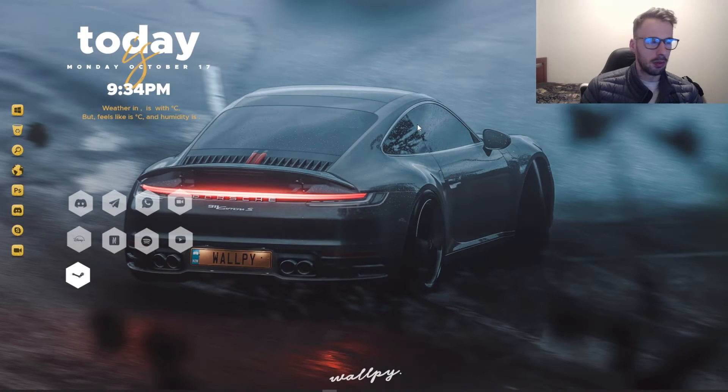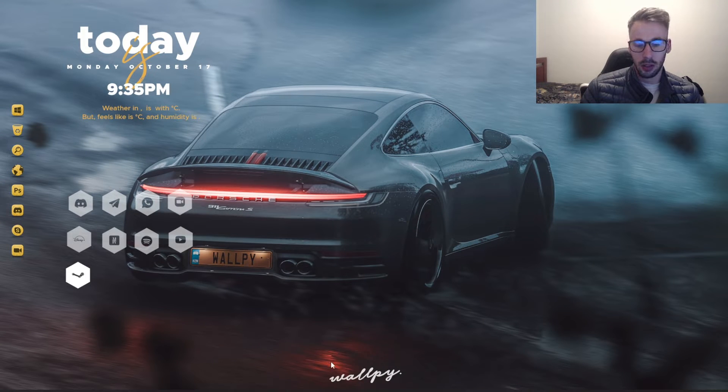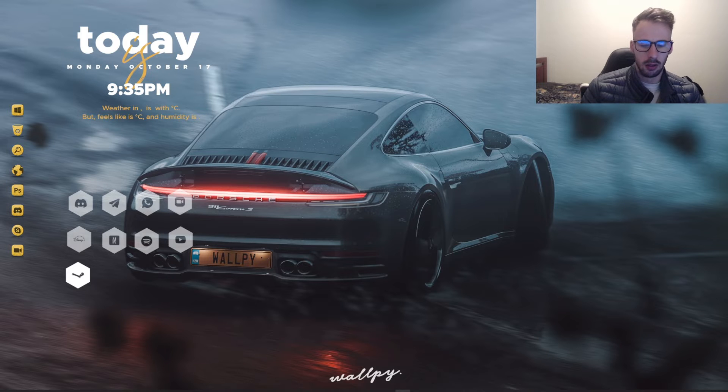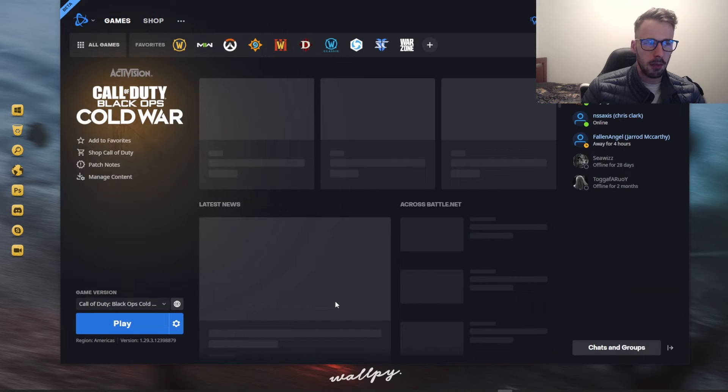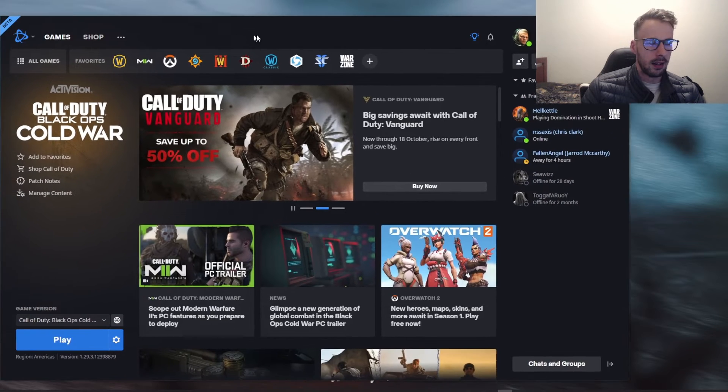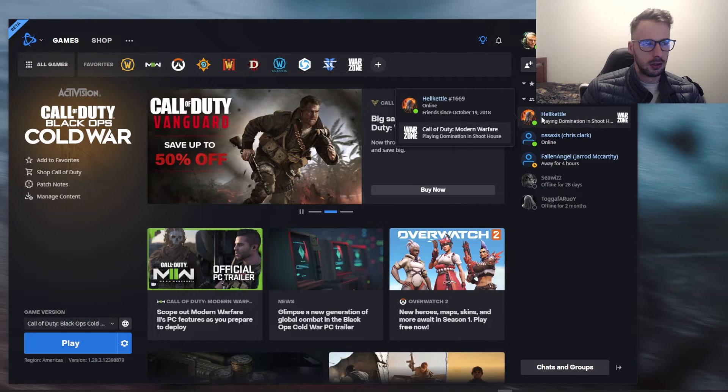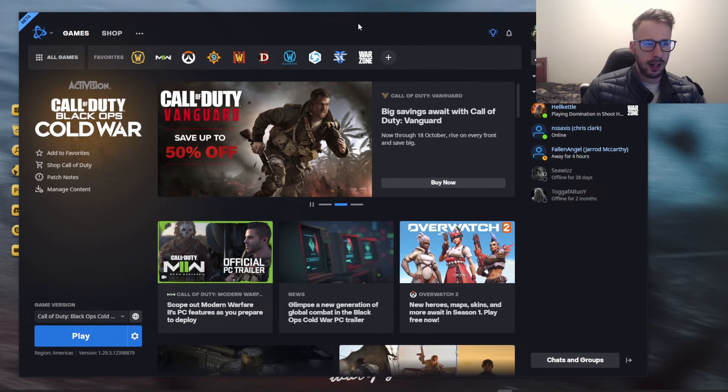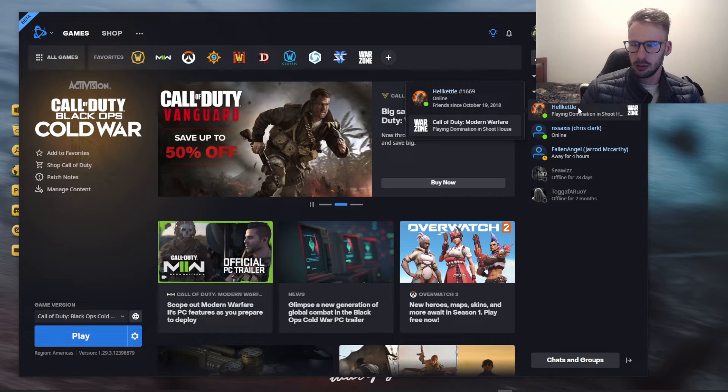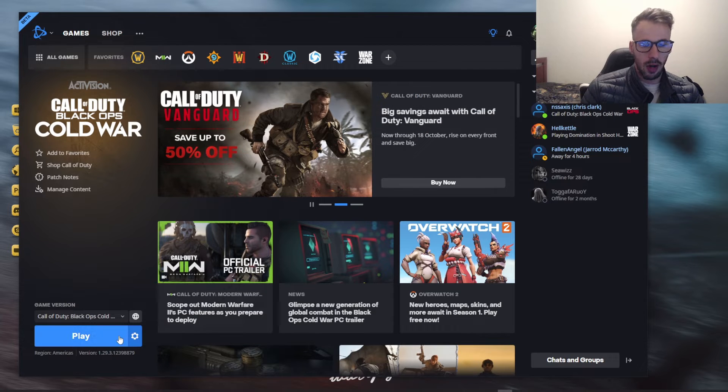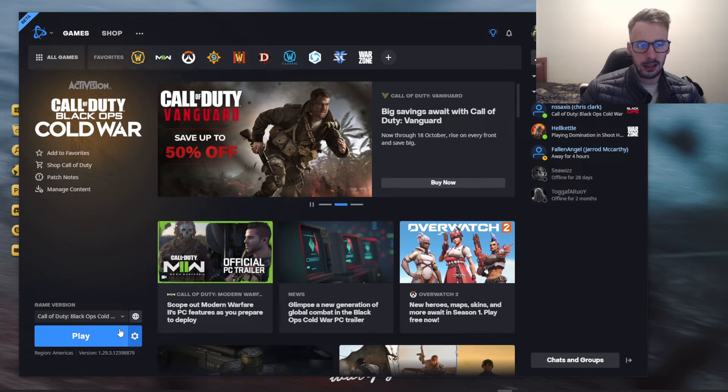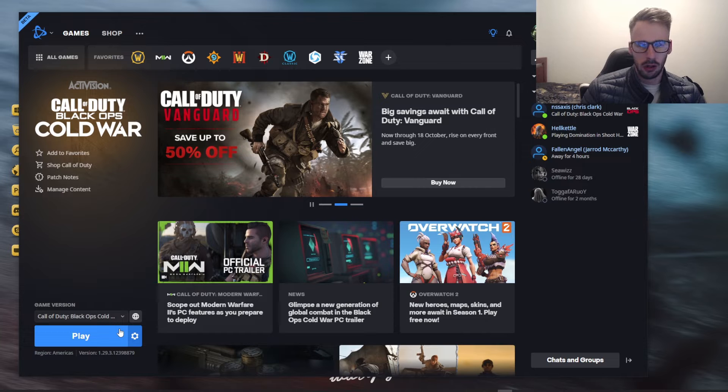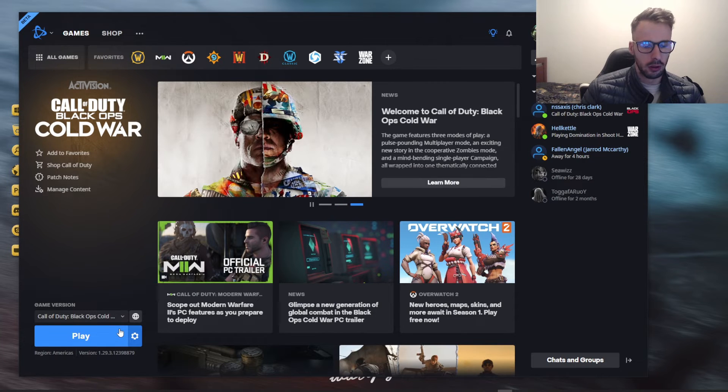For demonstration purposes let's actually go into my computer so I can show you what I mean. So let's open up Battle.net and as you can see Hellcattle which is my dad he's playing Call of Duty I think yeah Warzone. So if I go to let's say play Call of Duty Cold War doesn't matter which one the problem arises pretty much all the time.